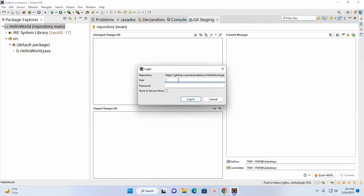Now enter the username again to login and then enter the access token. Now mark this checkbox and then login.